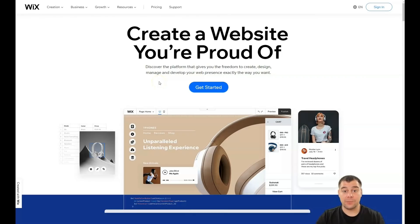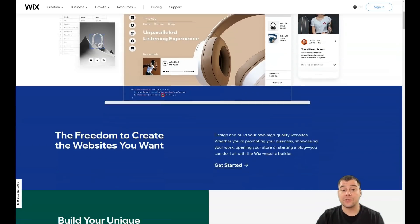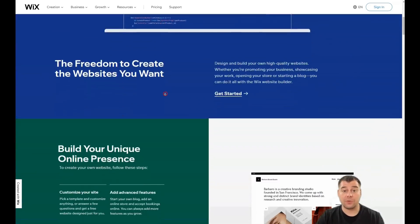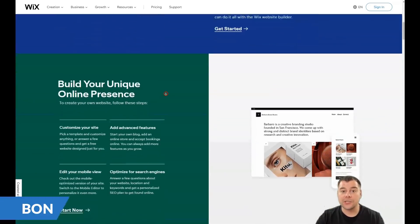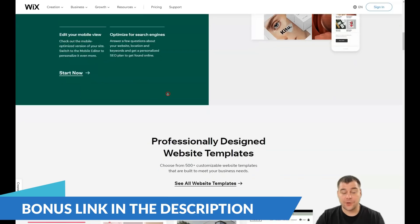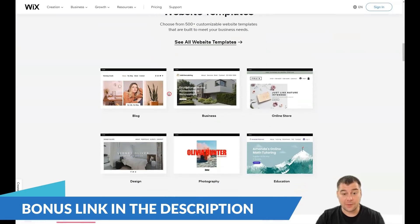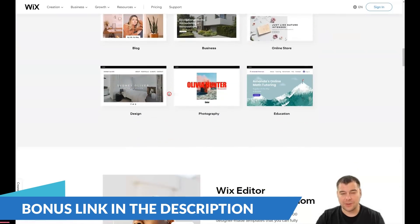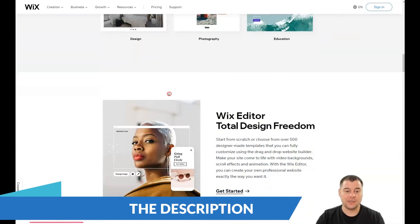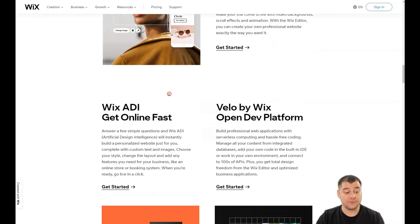Hi guys and welcome. If you want to build a site or landing page, definitely this video can be handy for you because in this video I want to provide you with all information that you need to build your first or maybe not first landing page or website really fast, easy and without extra efforts.